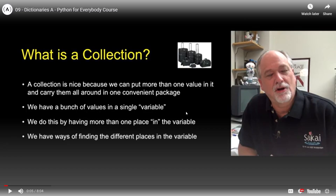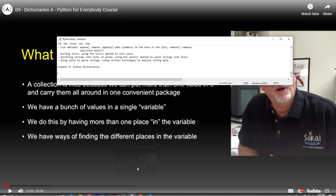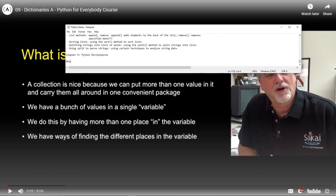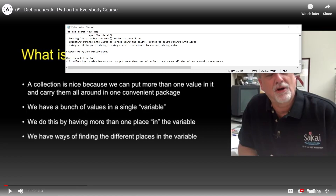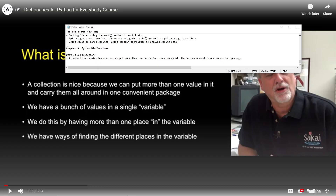Let's start with: what is a collection? A collection is nice because we can put more than one value in it and carry all the values around in one convenient package. Since there are no examples here, we don't need to drop it down.